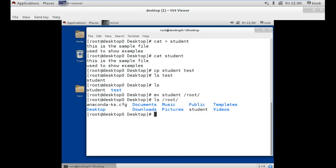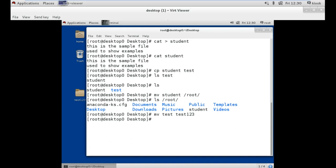The mv and cp commands are also used to rename a file or folder. For example, if we want to rename the test folder, we use the mv command followed by the old name, a space, and the new name, then press enter. As you can see on your screen, the folder 'test' has now been renamed to 'test123'. But if you want to copy a folder, you have to use the -r option along with the cp command.